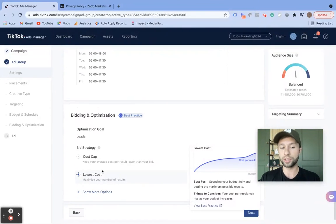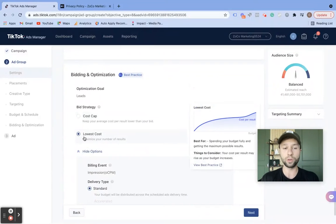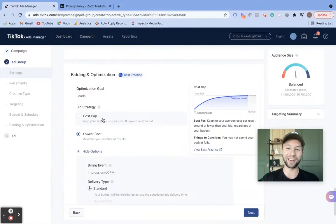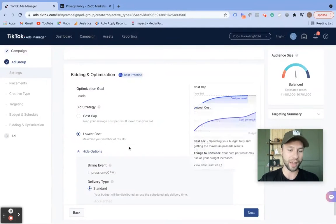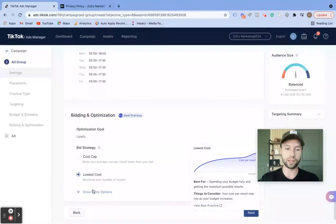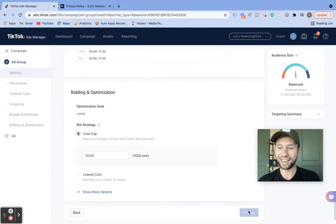If you wanted just the lowest absolute cost, you could click here. This is something that's good to play it kind of safe if you wanted to do it. When I first started running lead gen campaigns for TikTok, this is what I would do — as I got more confident, I would bump it up to the cost cap. Every account is so different, so I don't want to tell you there's only one way to do something. It's all about testing and trying new strategies. We're going to keep it at this cost cap at $20 and then hit next.